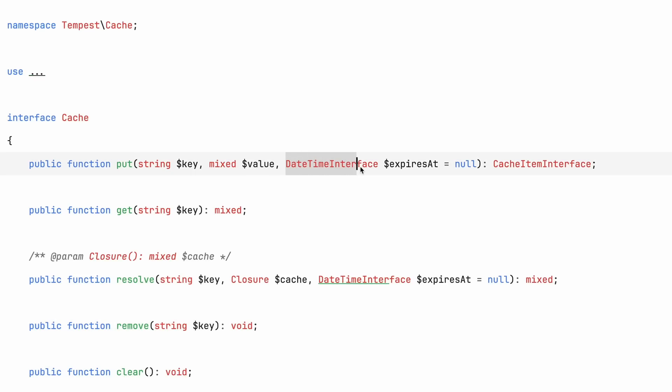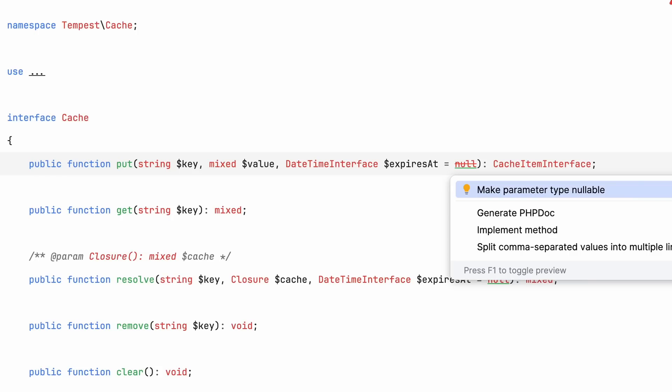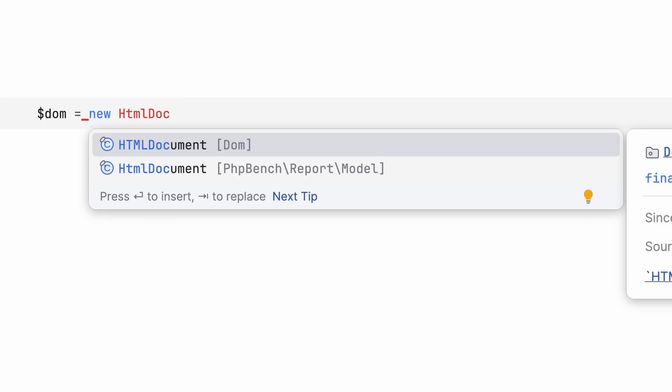Next is a deprecation, but a good one. When you had a typed parameter and assigned it a default value of null, PHP would make the type itself nullable automatically, even though it wasn't explicitly nullable. This is confusing behavior, and PHP 8.4 deprecates it. If you want to assign null as a default value, you'll have to make the type nullable as well.